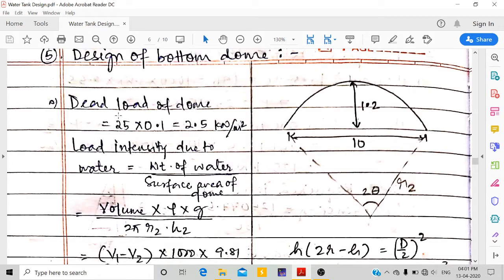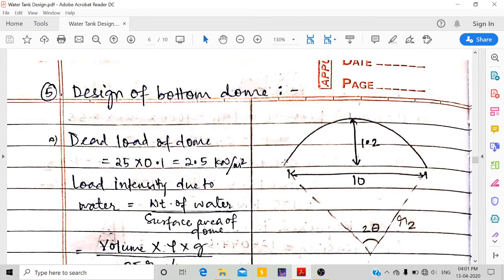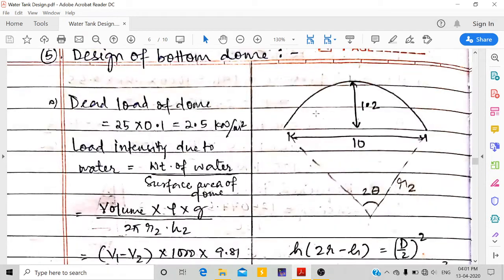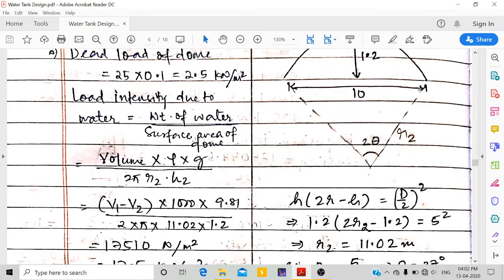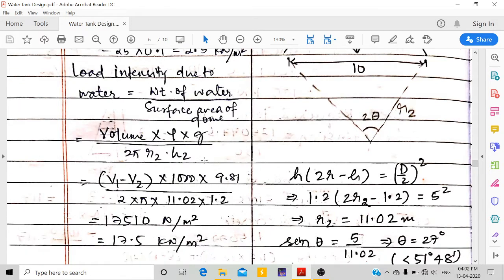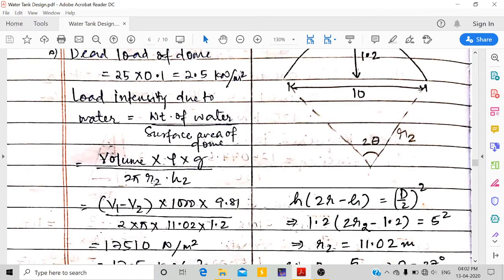Dead load of bottom dome = 25 × 0.1 = 2.5 kN/m². Load intensity due to water = weight of water / surface area of dome (2πRH). Weight of water = (V1 − V2) × 1000 × 9.81, where V1 is the cylindrical volume and V2 is the bottom dome volume.